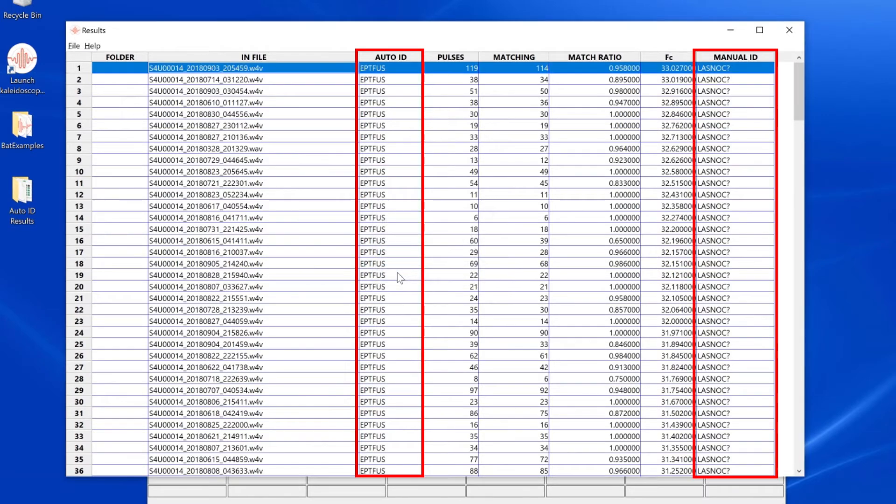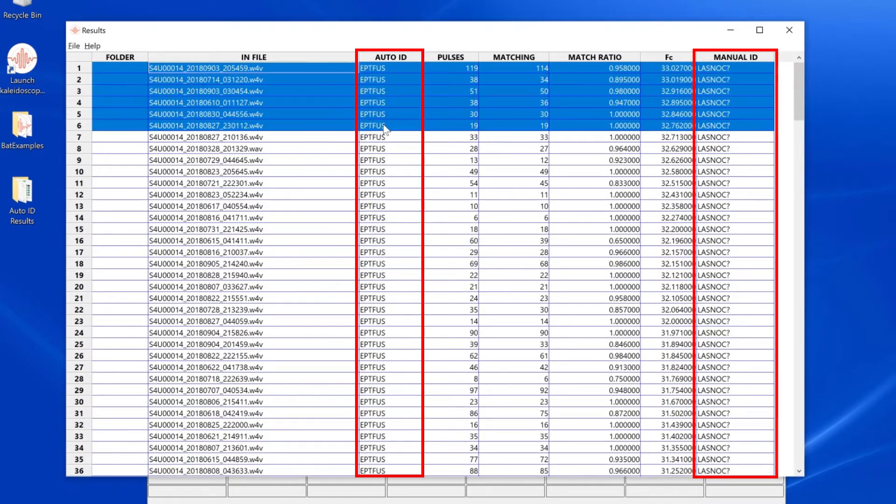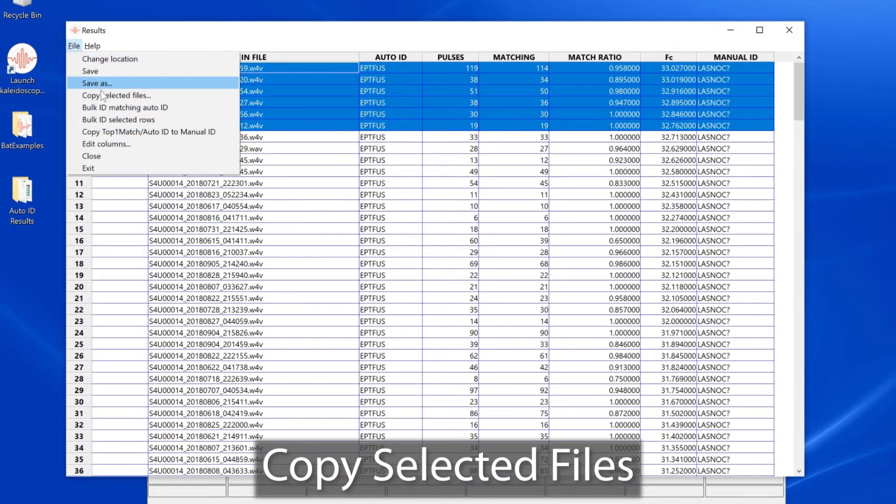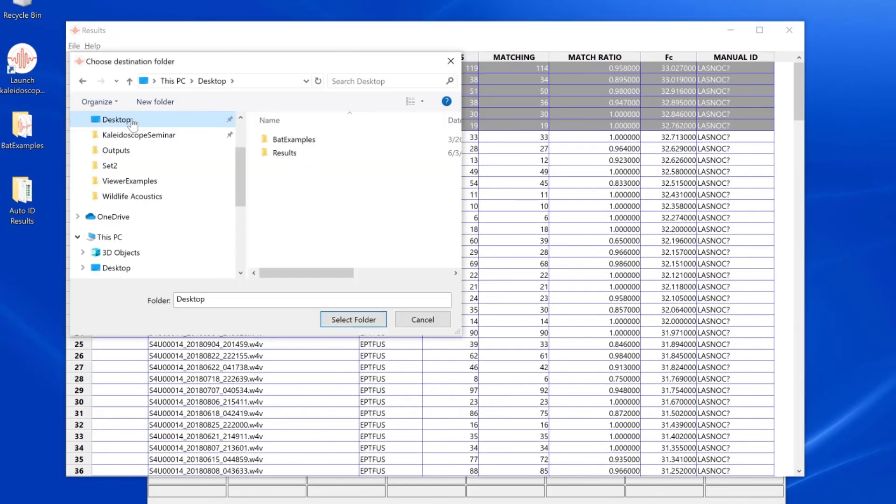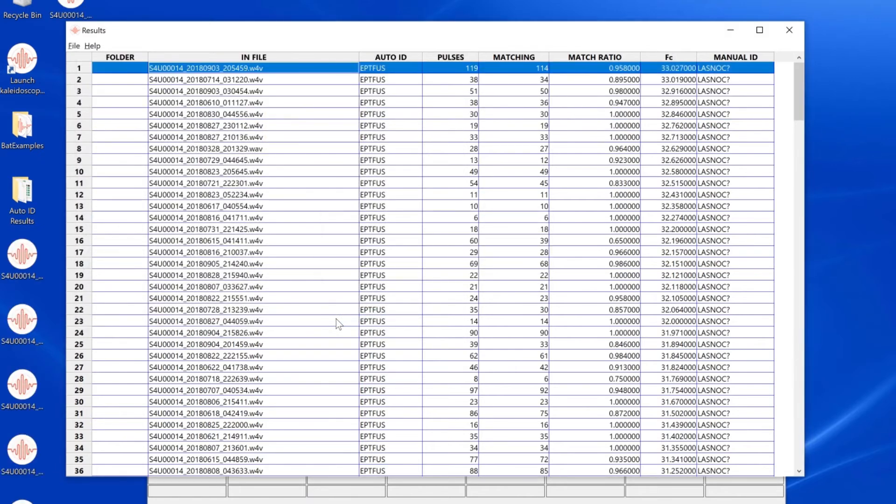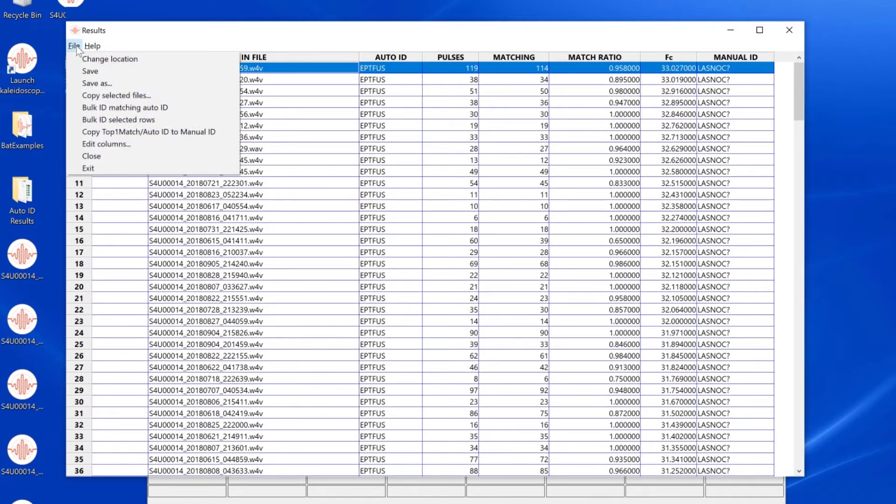If I want to make new copies of specific files, I select the files I like and choose Copy Selected Files. I can now choose a location to which I can paste those new files.